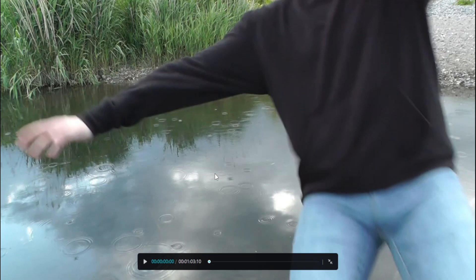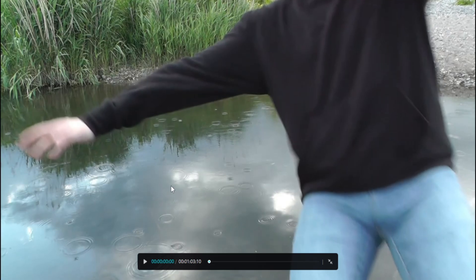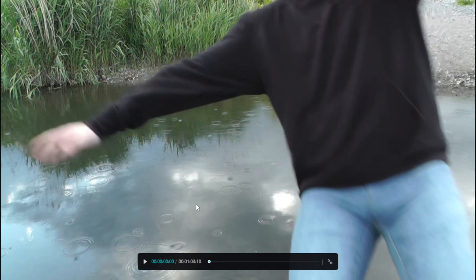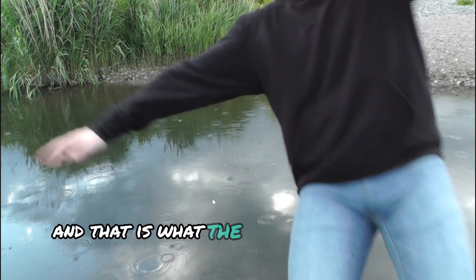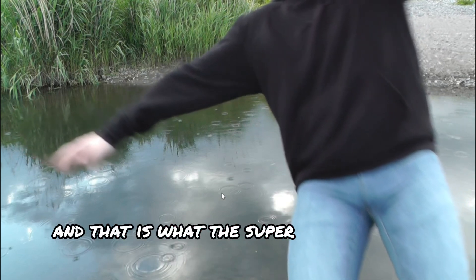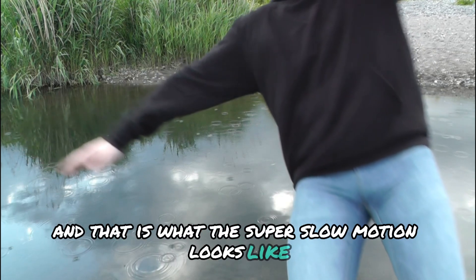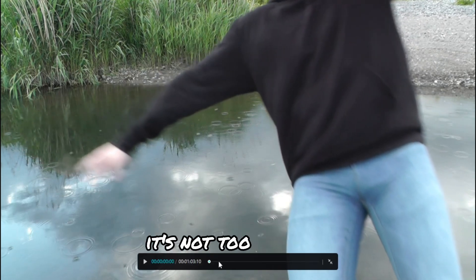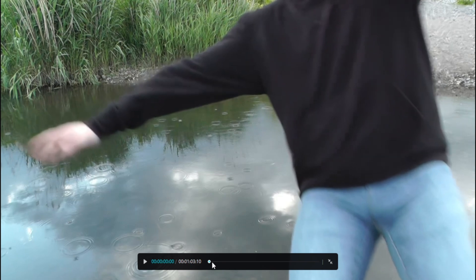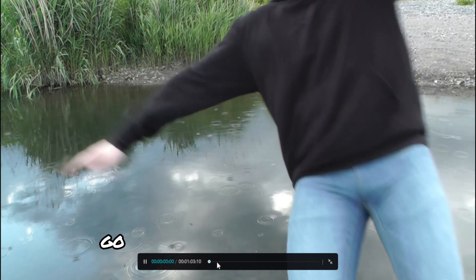Let's check this clip out, not all of it because it is very long. And that is what the super slow motion looks like. It's not too bad, is it? Go a little bit forward maybe.